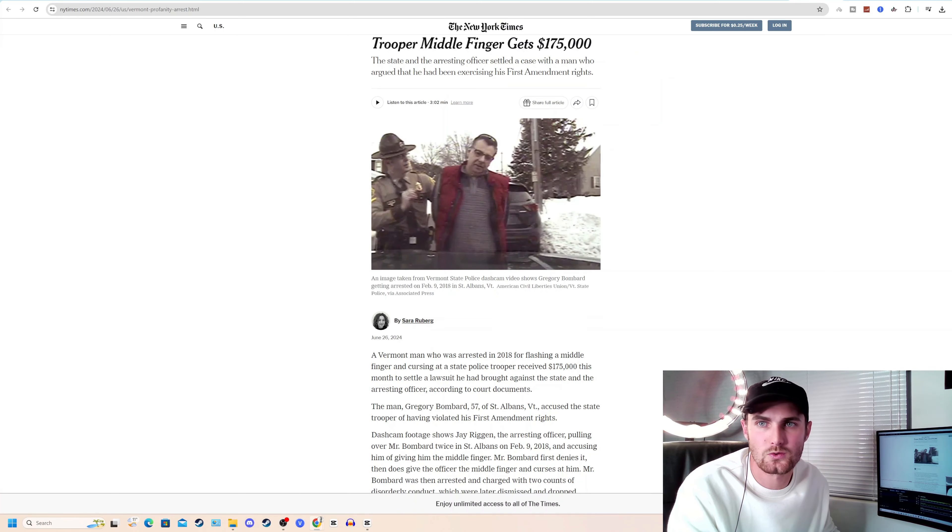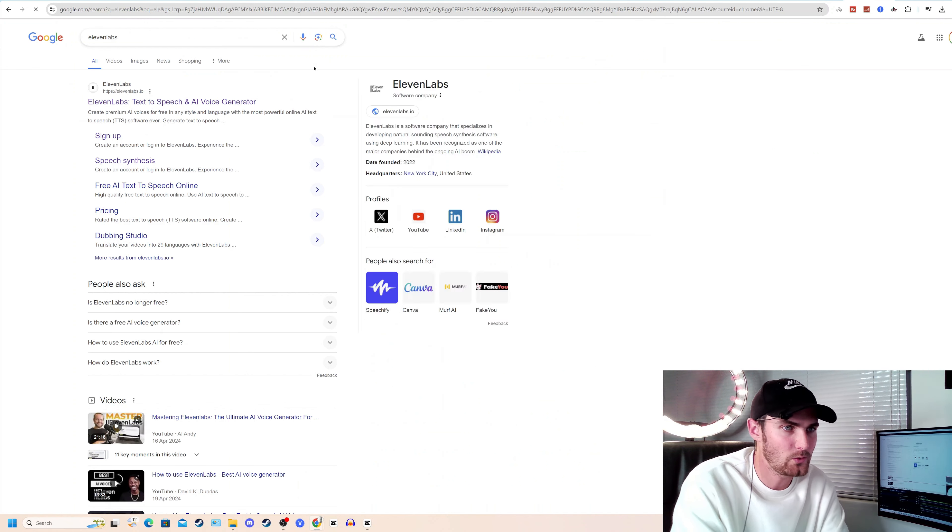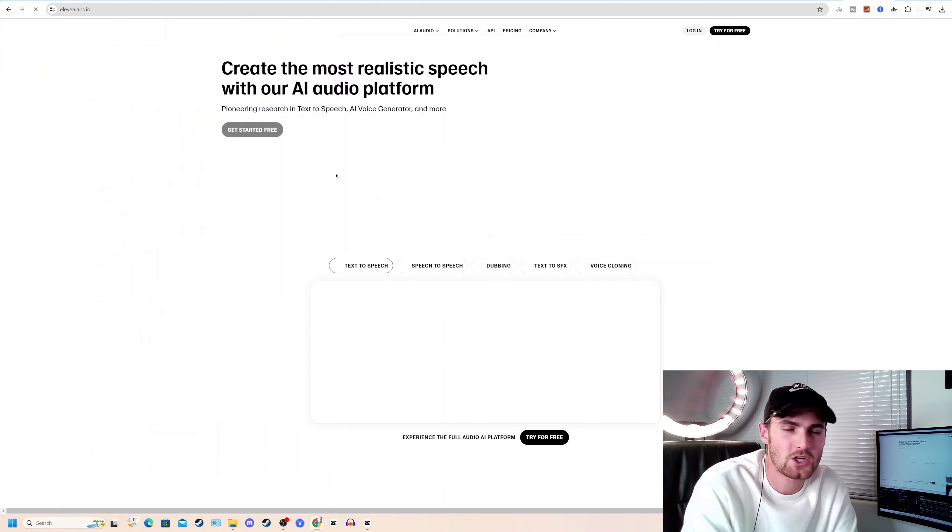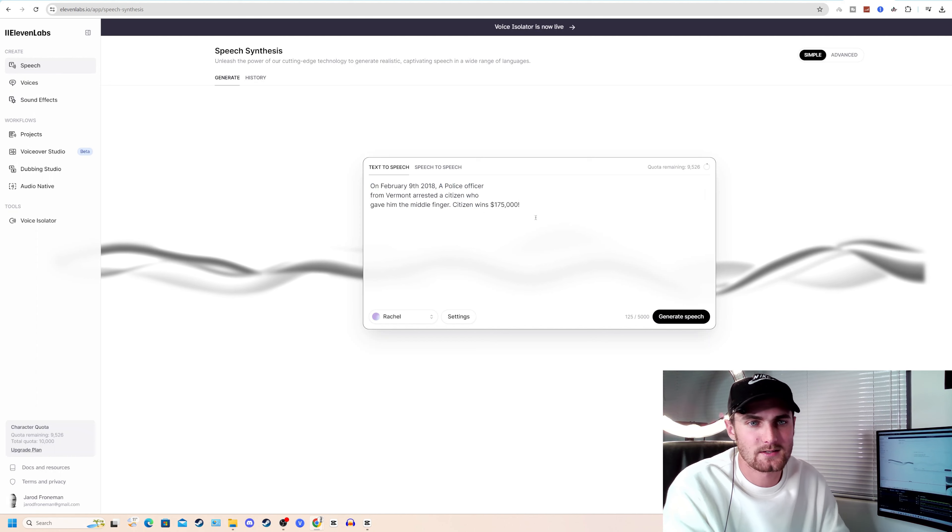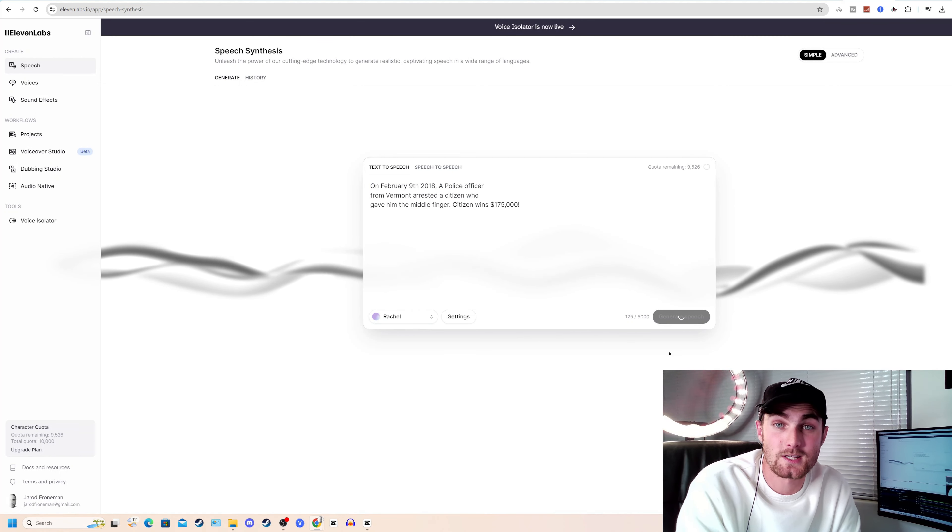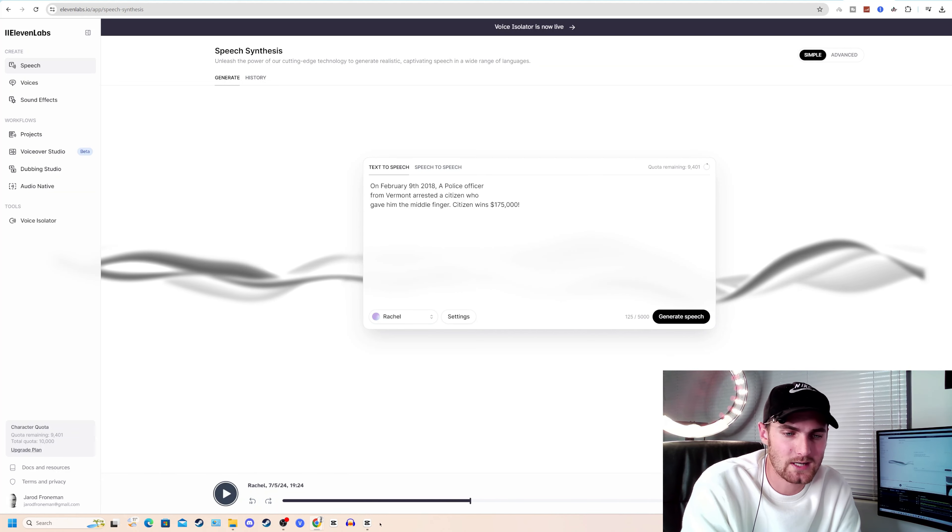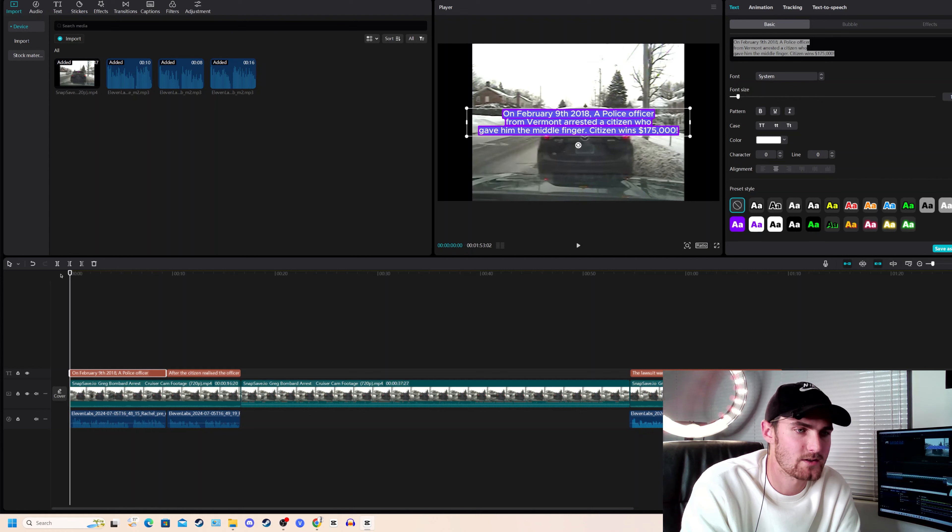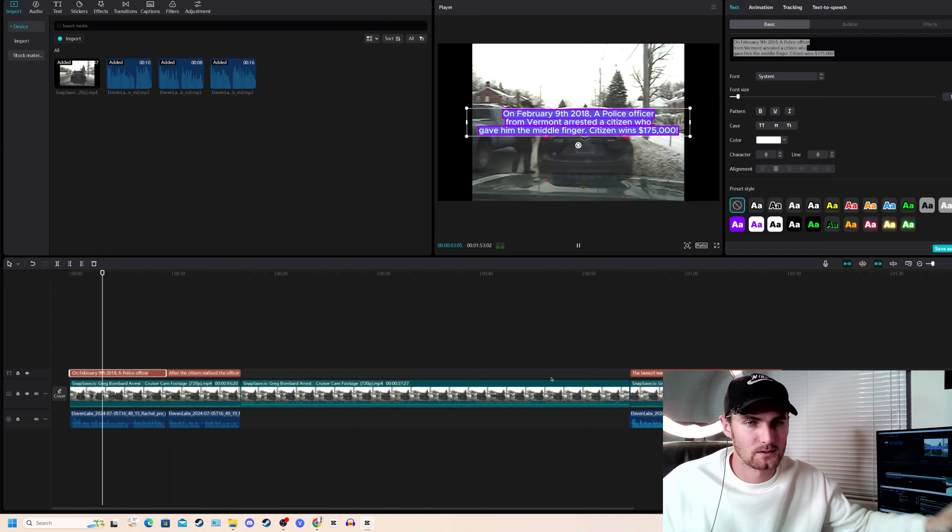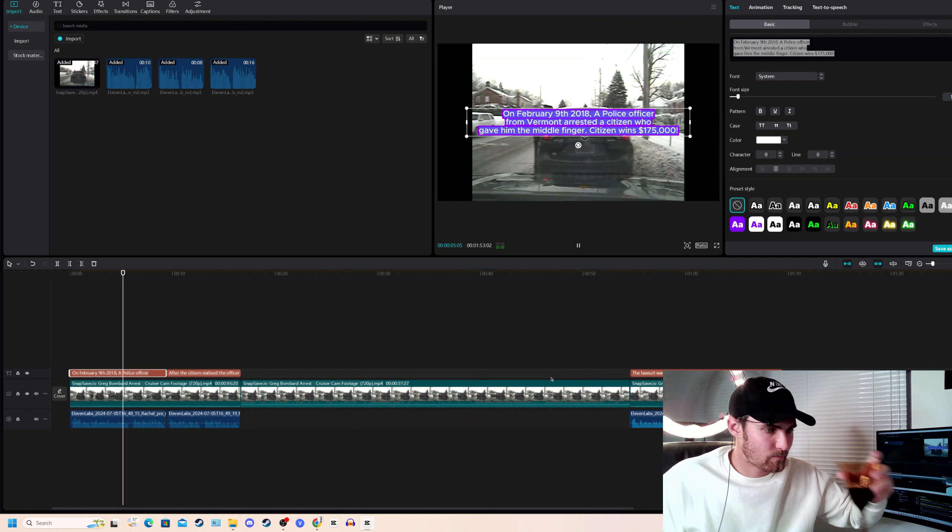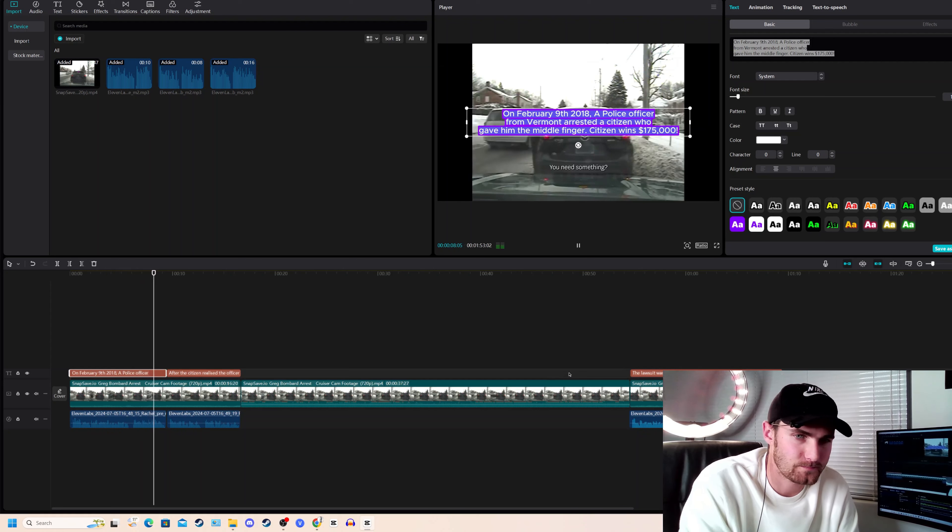And then the next step is to copy this text that you've copied from the article. I recommend at least three lines per scene that lasts about 10 seconds each. And then you want to come over to 11labs.io, which is a text to speech AI voice generator, sign in with your account, paste the text, and click on generate speech. And take a listen to this. On February 9th, 2018, a police officer from Vermont arrested... There we go. Click on download, load that into CapCut so it now sounds like this. On February 9th, 2018, a police officer from Vermont arrested a citizen who gave him the middle finger. Citizen wins $175,000.